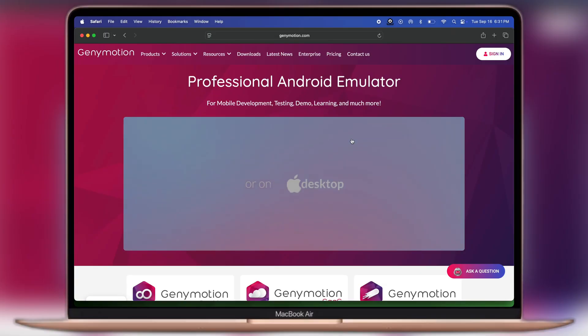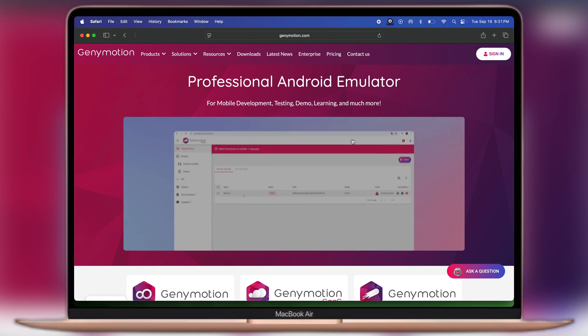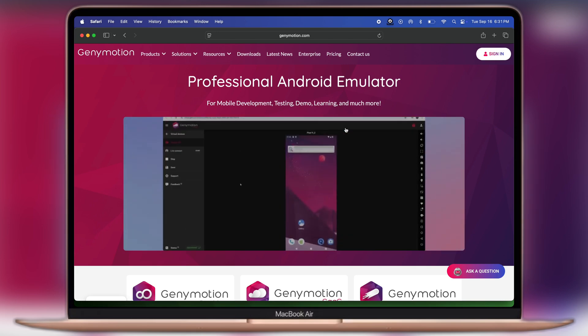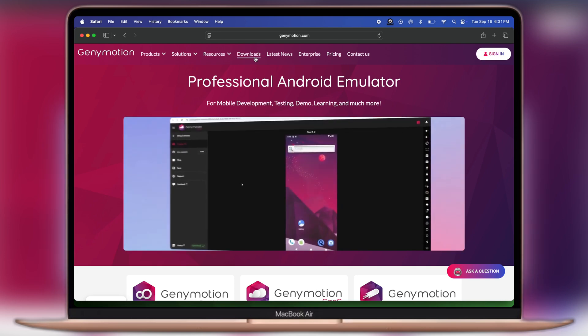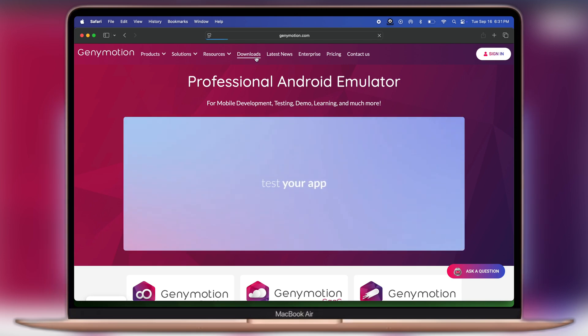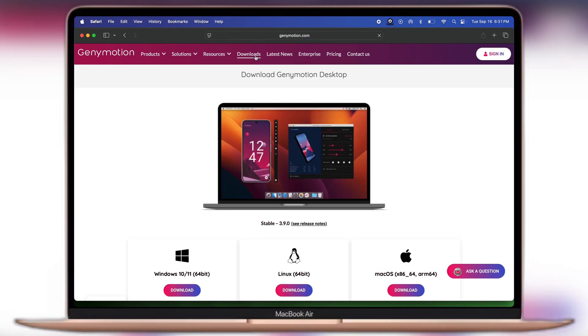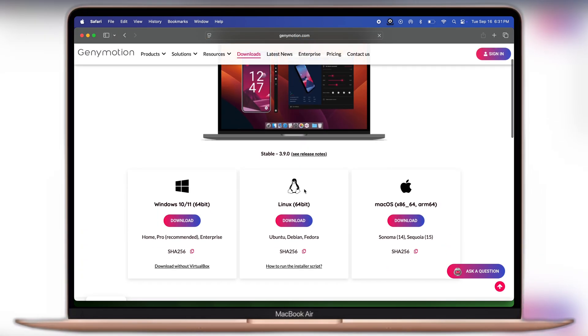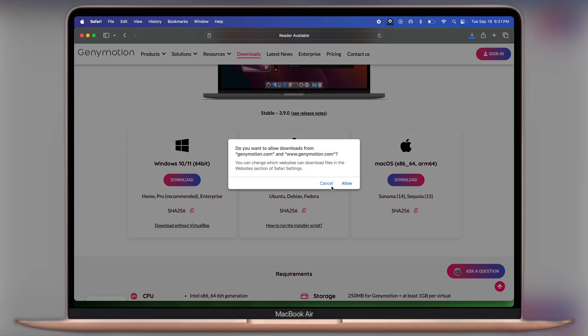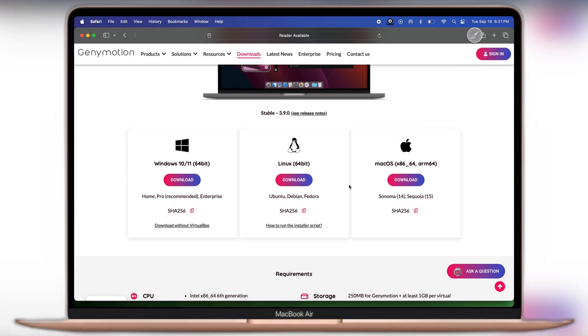First, visit the Genimotion official website—link is provided in the description. Click on downloads at the top, and you can see this app is available for Windows, Linux, and Mac. As we're using MacBook, simply download Genimotion by clicking on the download button.